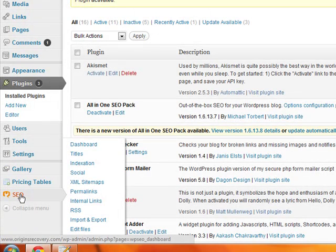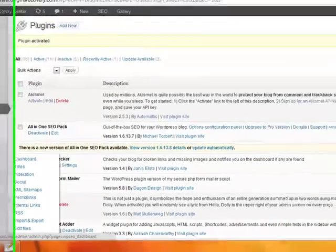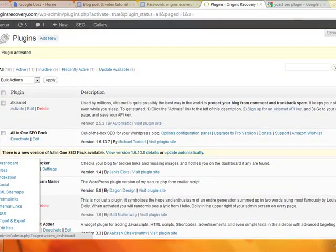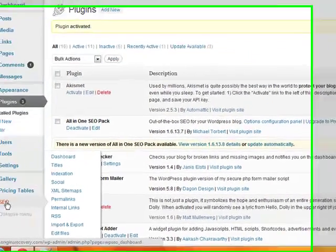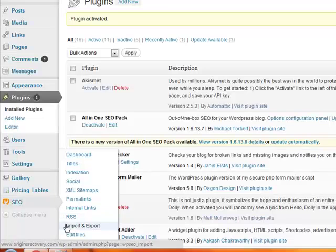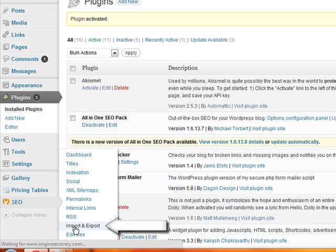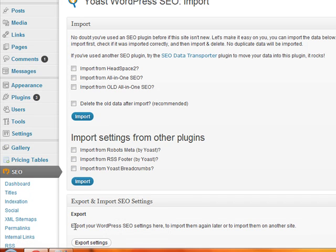Now we've got it installed, but we don't want to go through and write title tags and meta description tags for hundreds of pages if you have that many, so we're going to use the import feature. The import feature is going to work if you've already got the All-in-One SEO plugin configured and all your title tags and meta descriptions built out for all your pages.